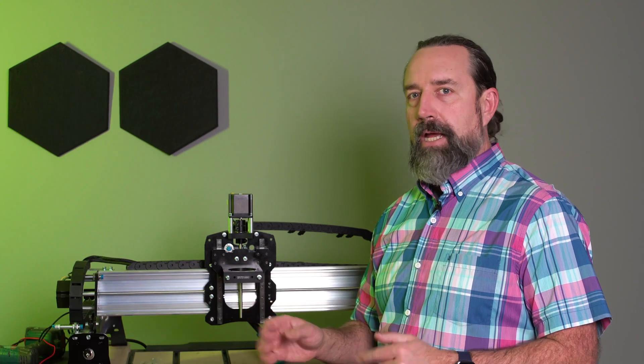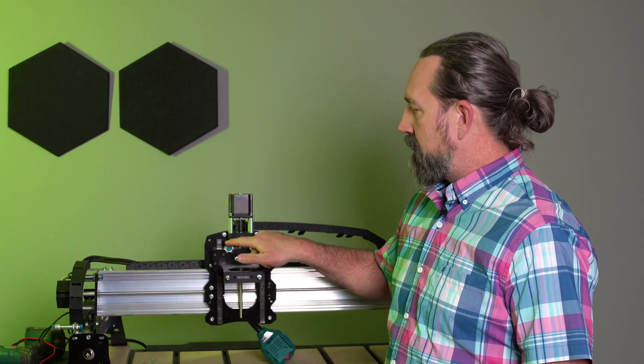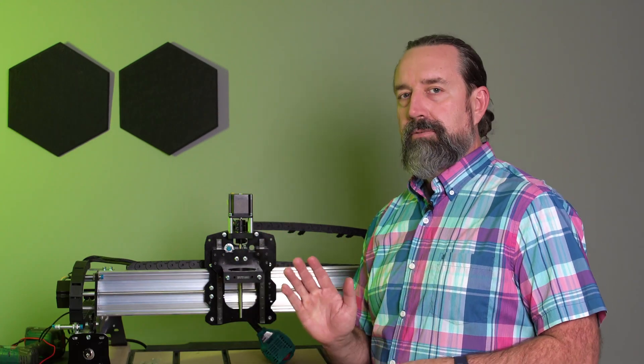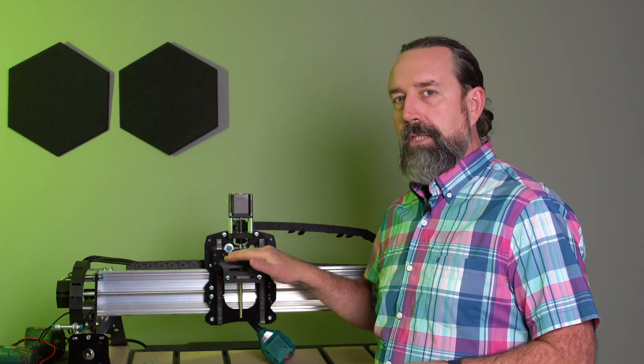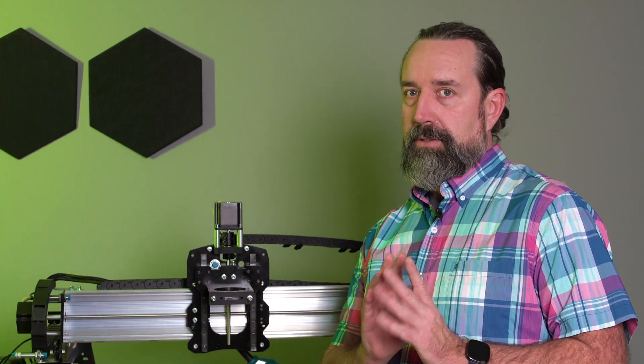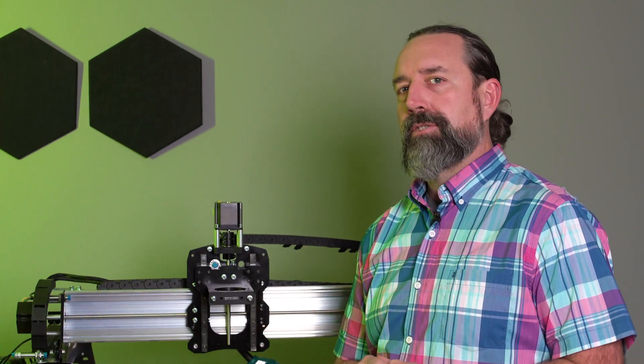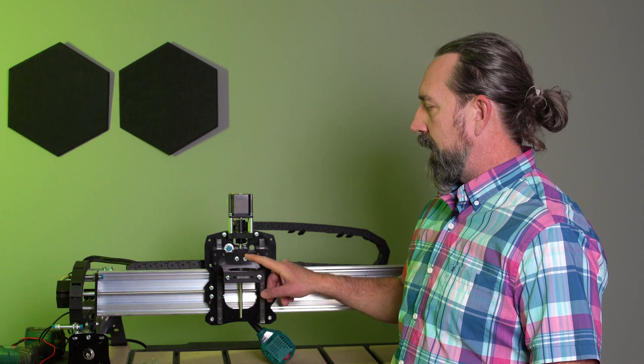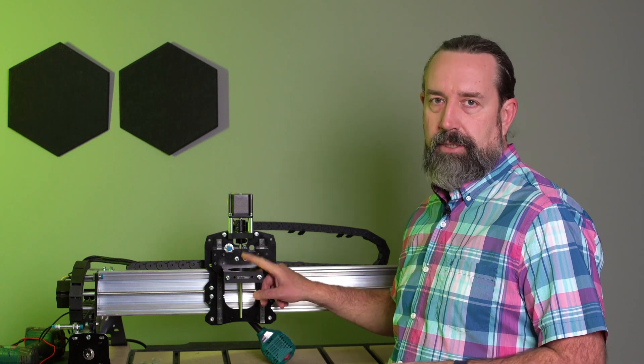The fix for that is to move this sensor close to the gantry plate. It needs to be really close. It looks dangerously close, but I assure you it'll be perfectly fine, as well as there's a slight adjustment with the two mounting nuts.